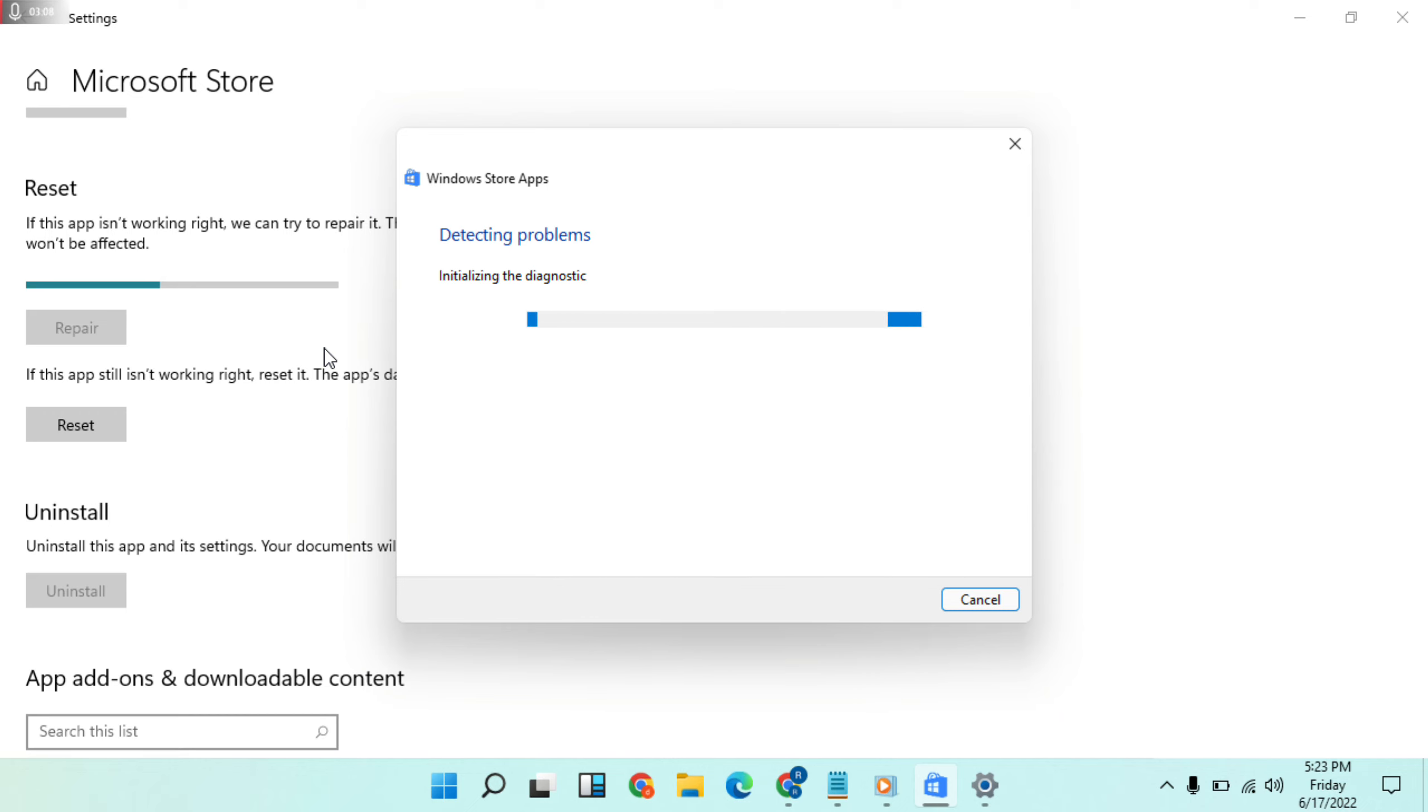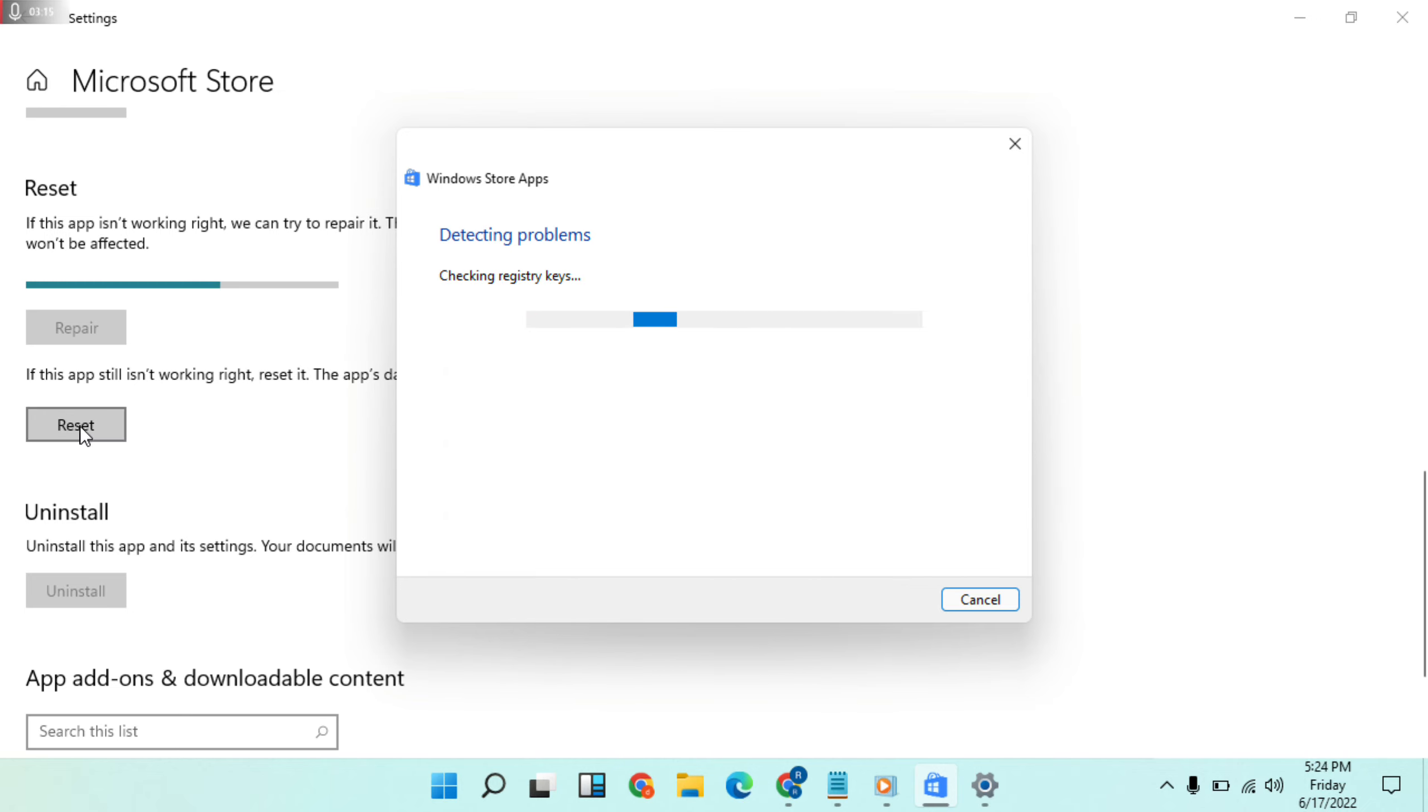If these two methods are not working, then use reset. Click on it to reset the Microsoft Store.